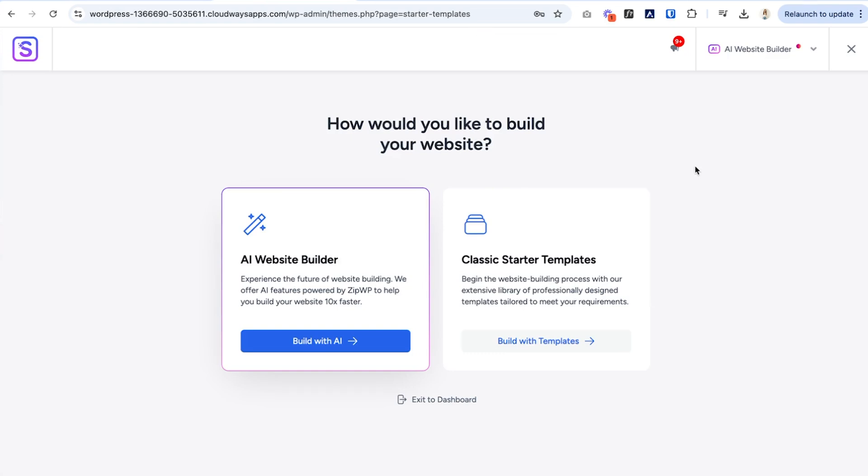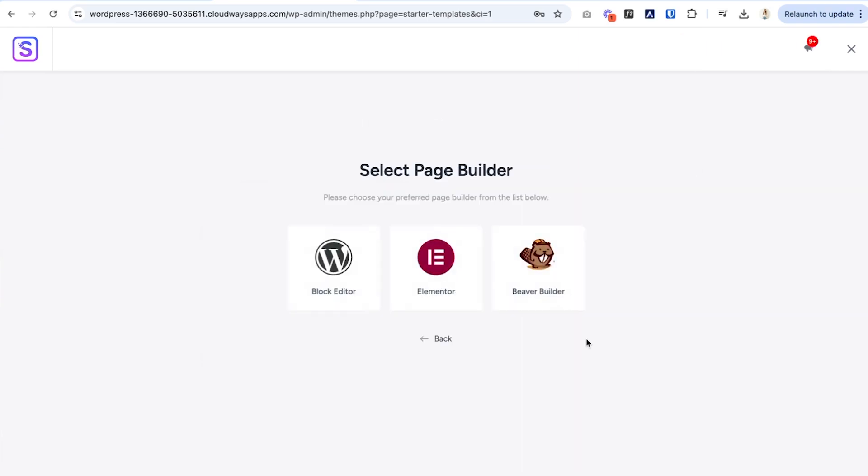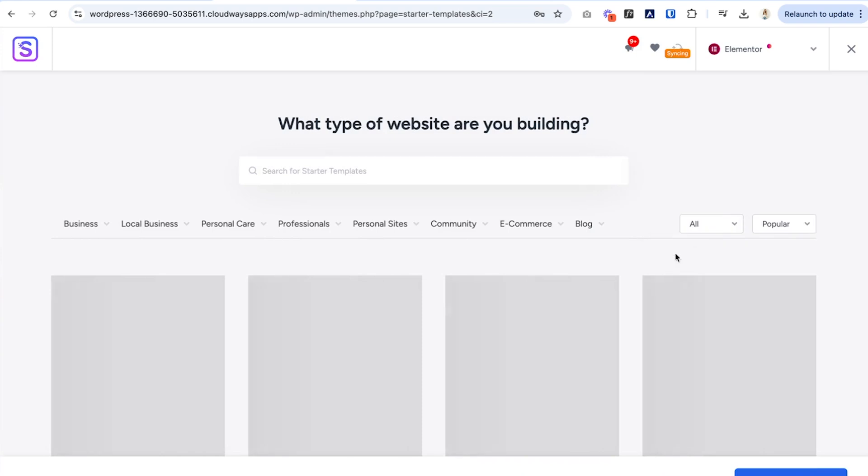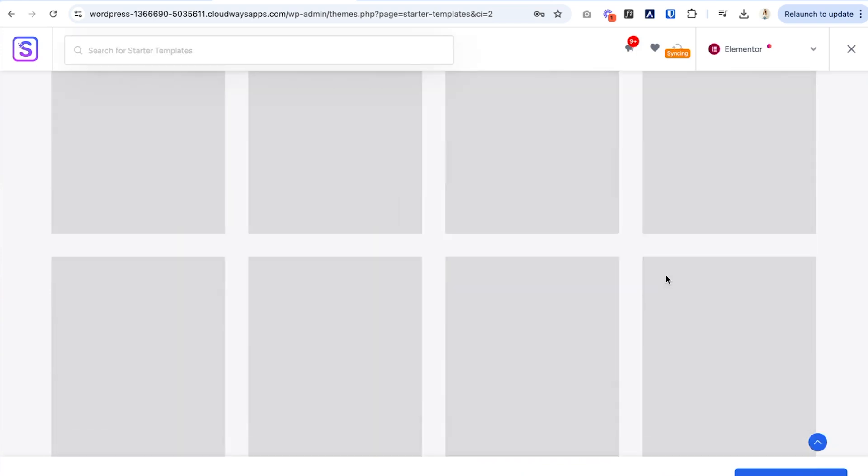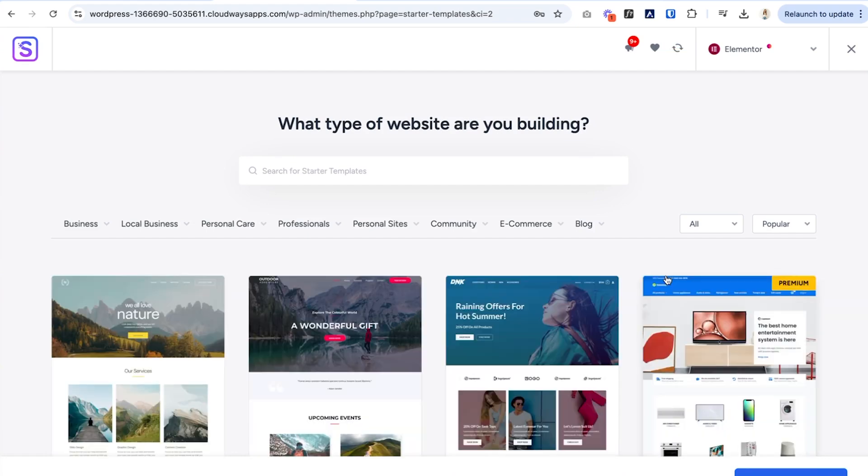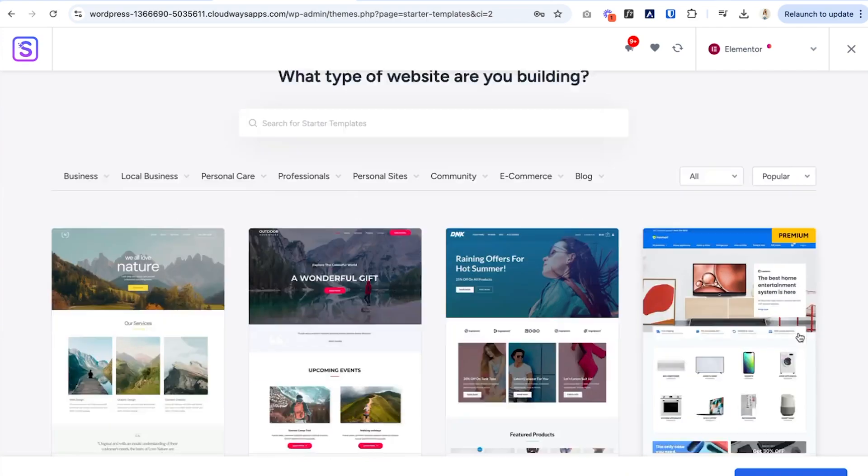And from here we can do an AI website builder, or we can start with some other templates. So it all depends on what you're looking for. I want to show you guys what some of these templates look like. Also, you can select a page builder that you want to use with this. So this is why I wanted to mention that you can use Elementor, you can use Divi, all those popular page builders with Astra Pro. So it just makes it really awesome. I'm going to click on Elementor and then we'll be taken to this area where we can select a template.